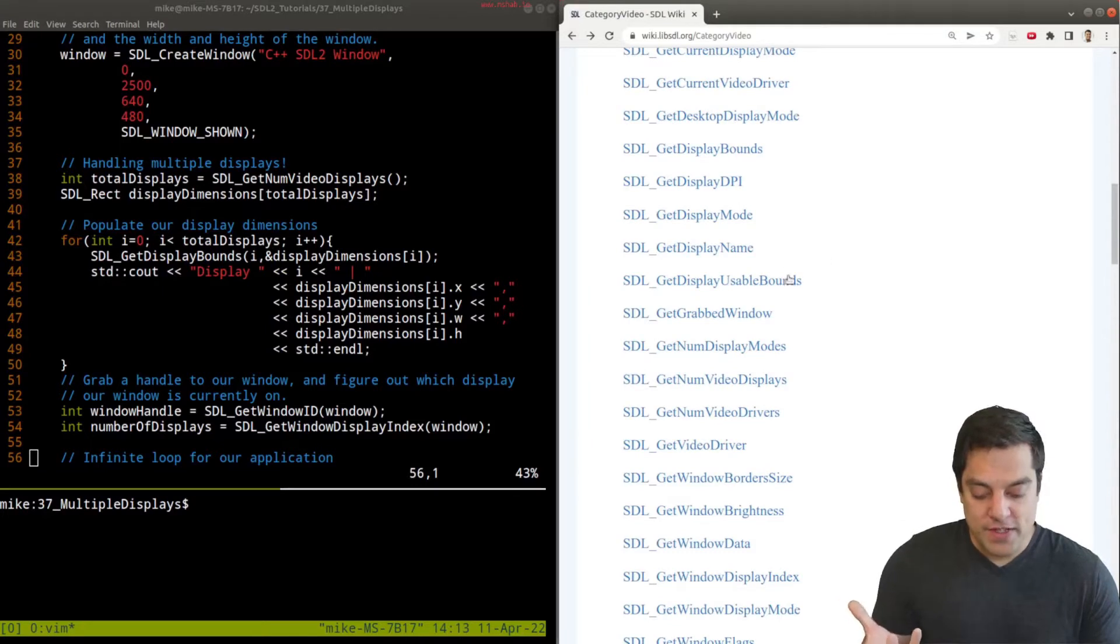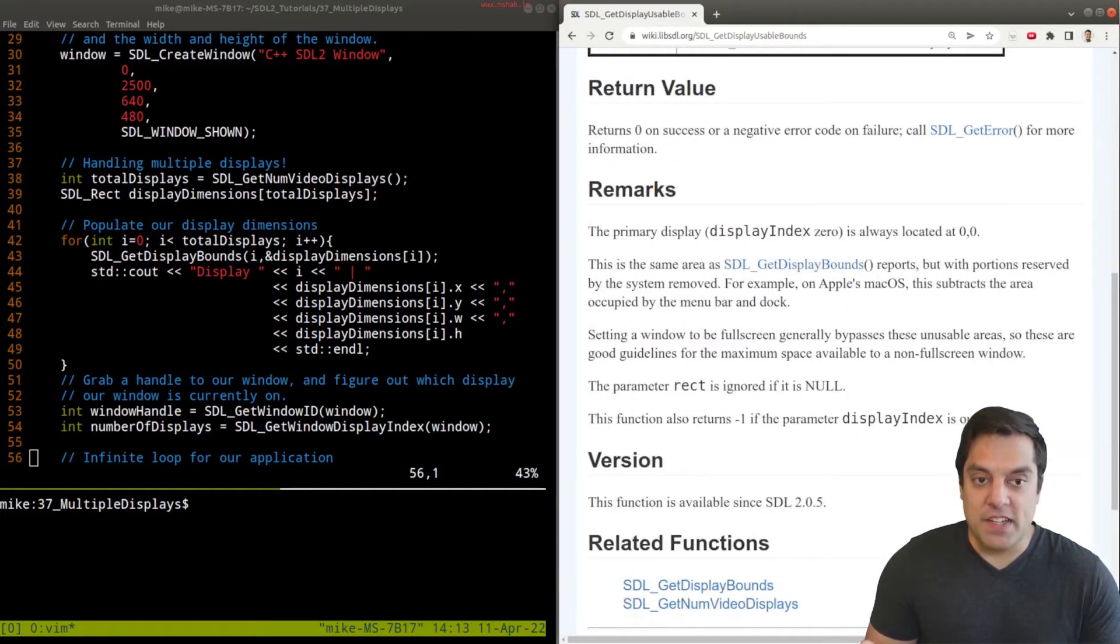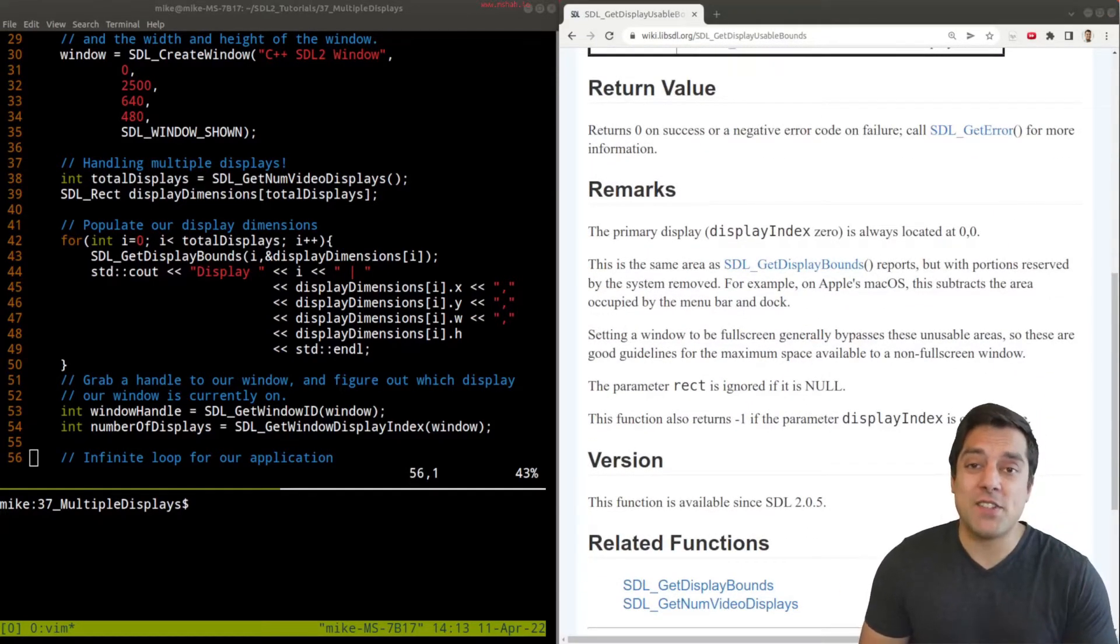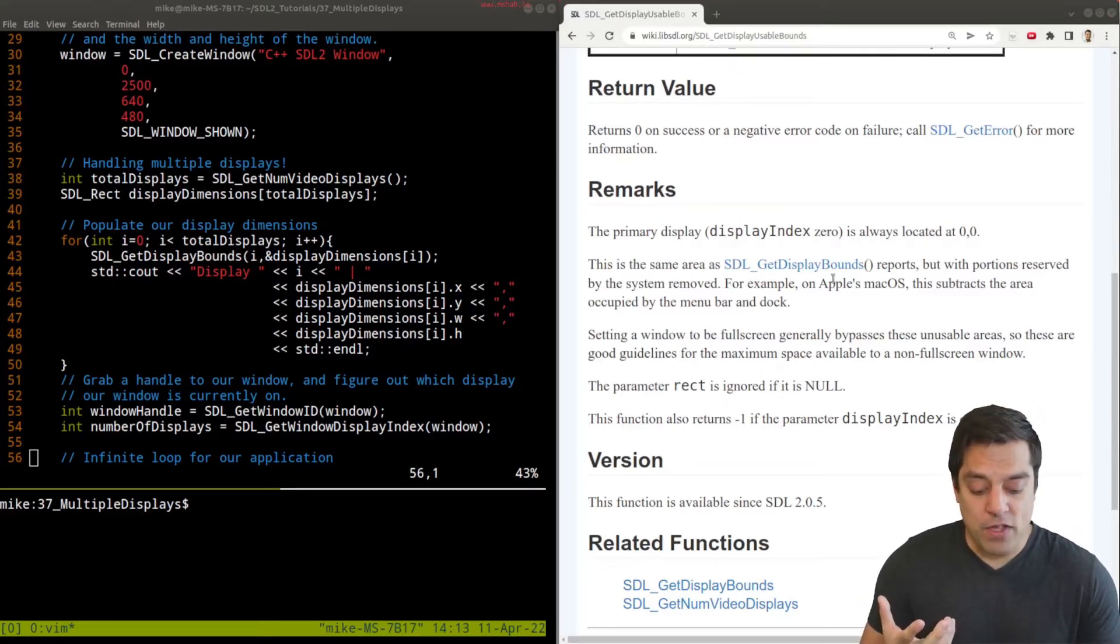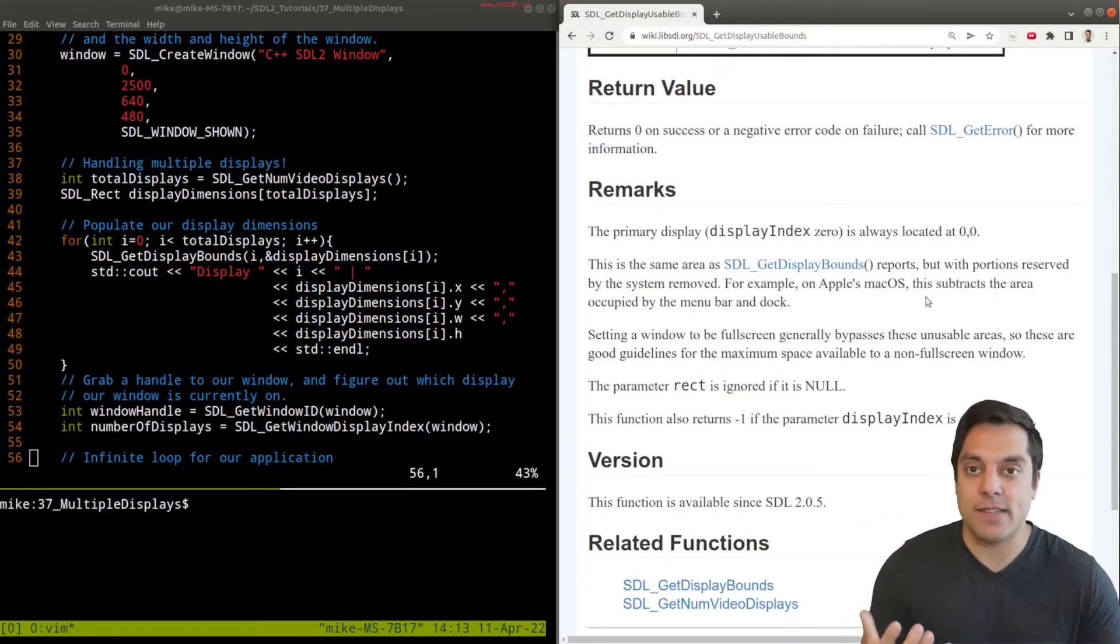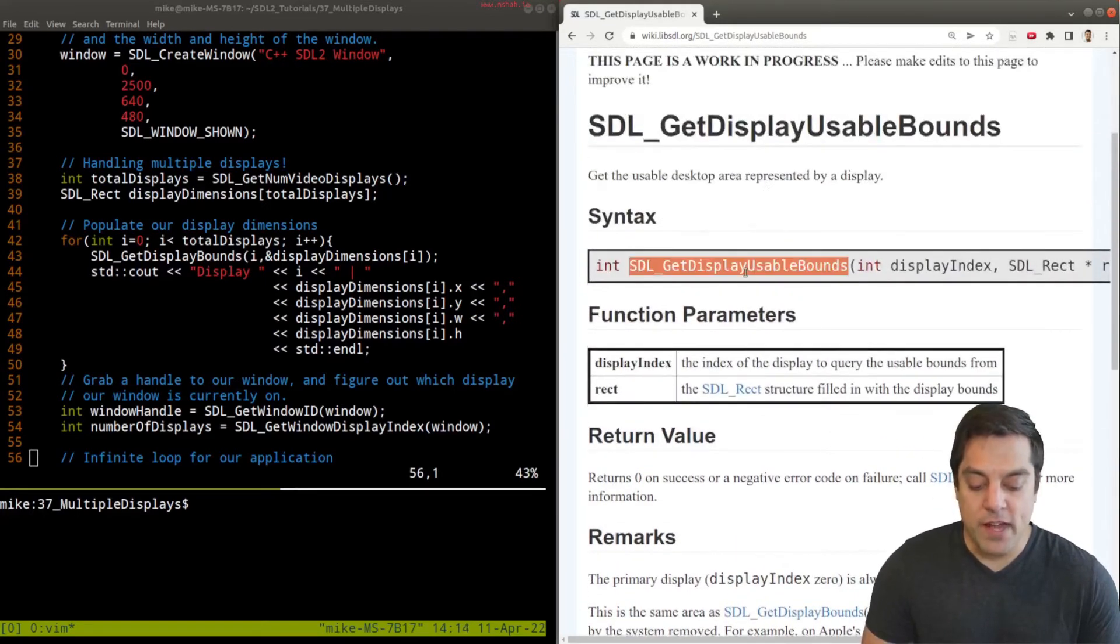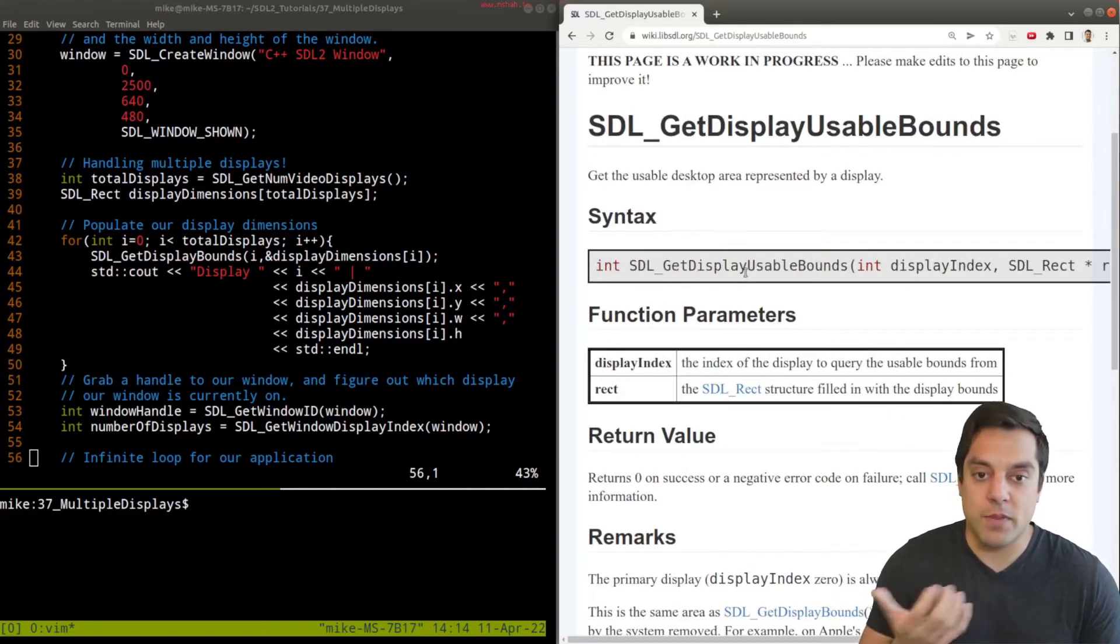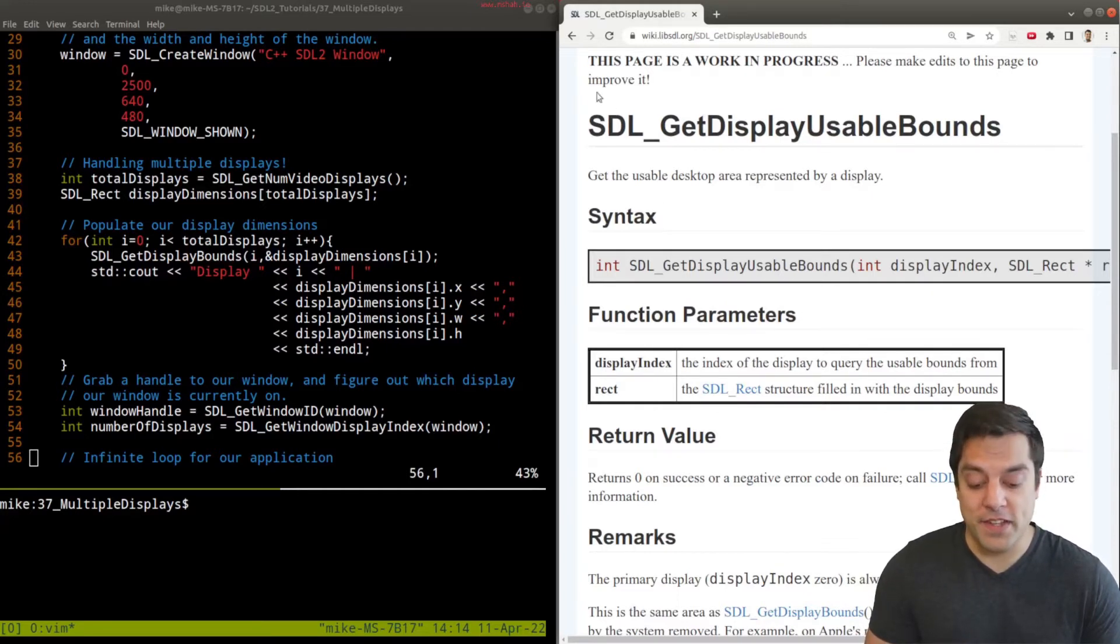If you're briefly searching through this, there was something called SDL_GetDisplayUsableBounds which is also kind of interesting to look at. If you're trying to develop a multi-platform application, for example if you're working on Apple's Mac OS, the menu bar might occupy some space. So if you want to account for that you can by using this separate function. For now I don't care about that because I'm just developing this simple example for you, but just something to be aware of that SDL provides a lot of functionality for you to do cool things like this.